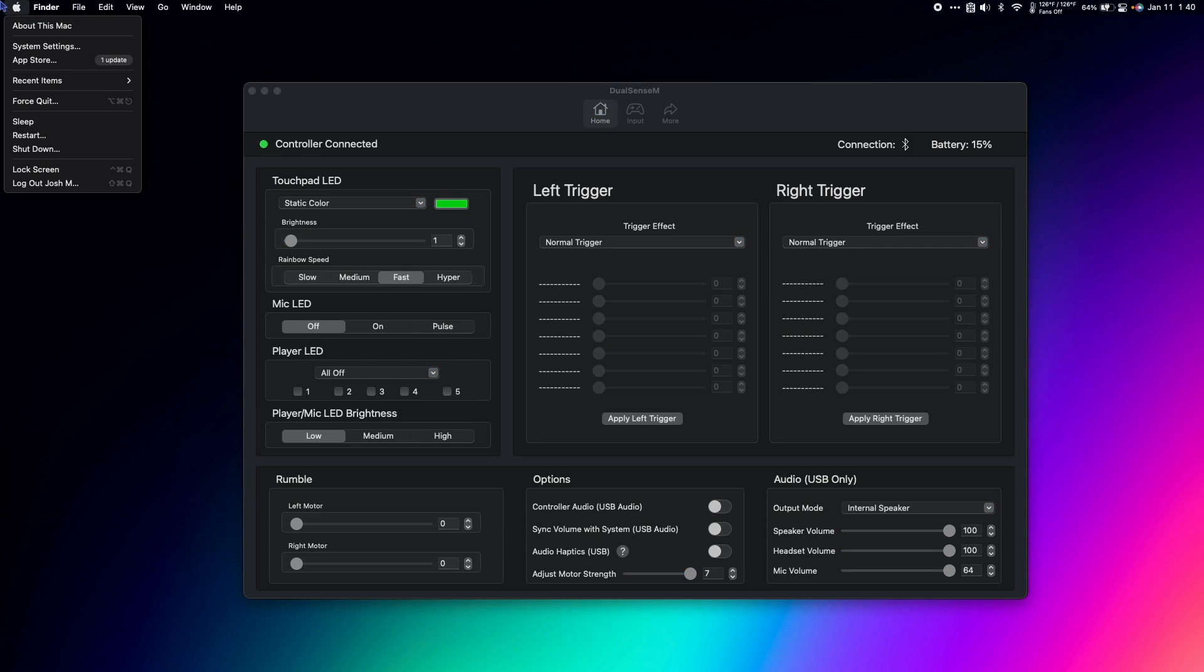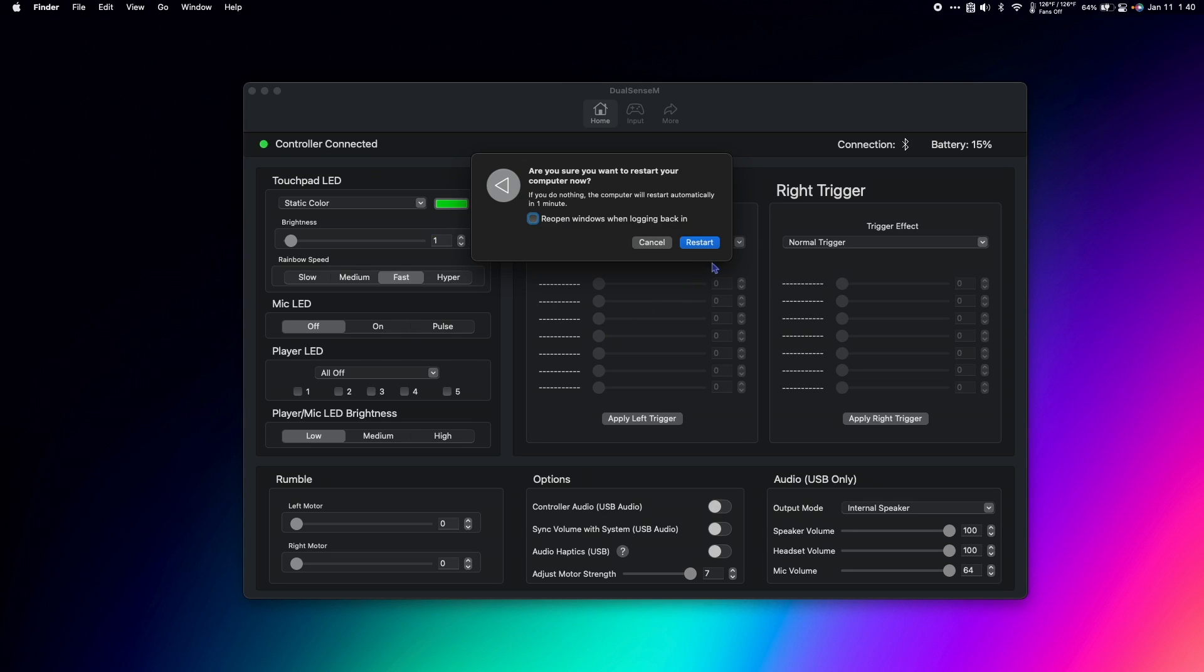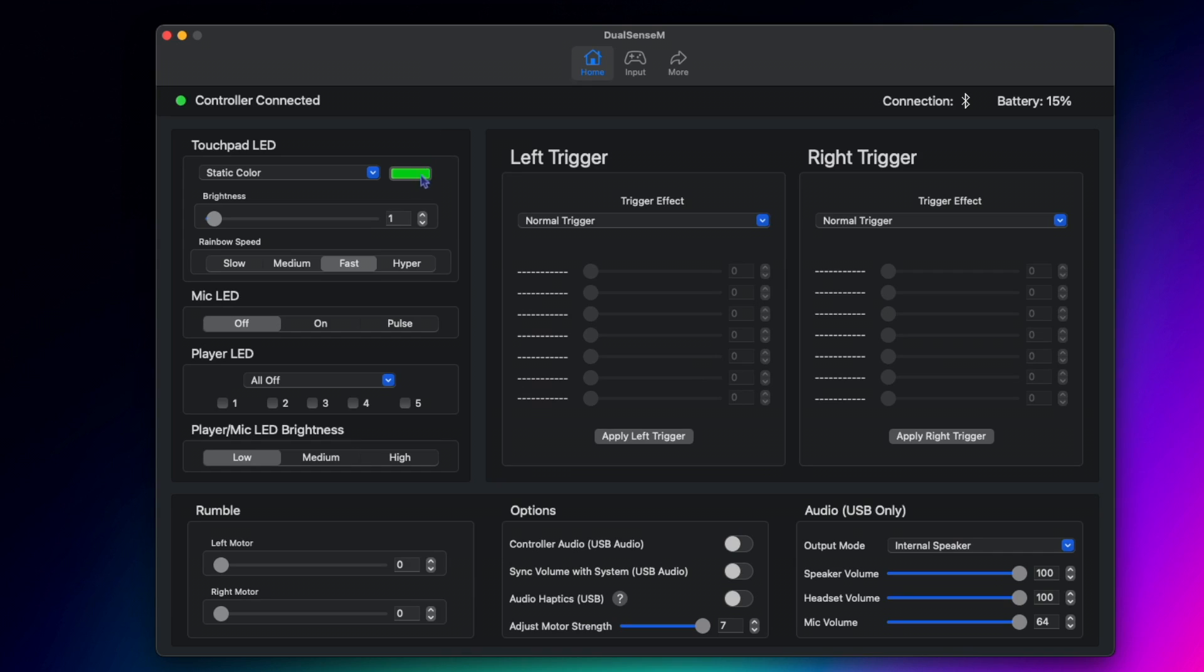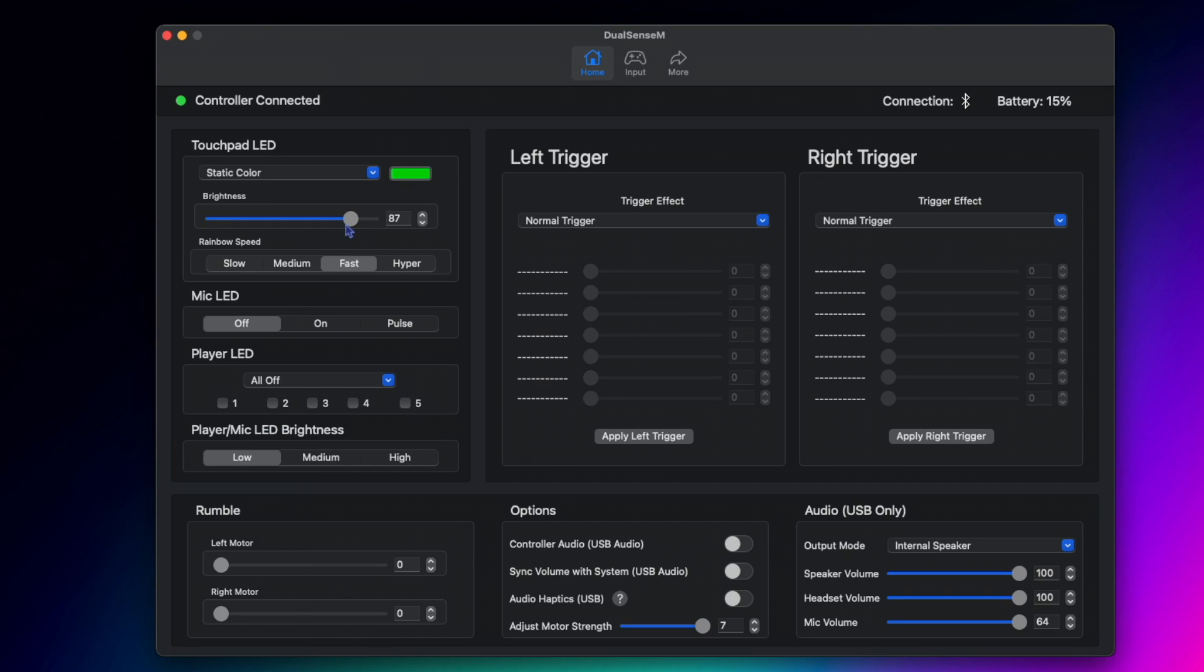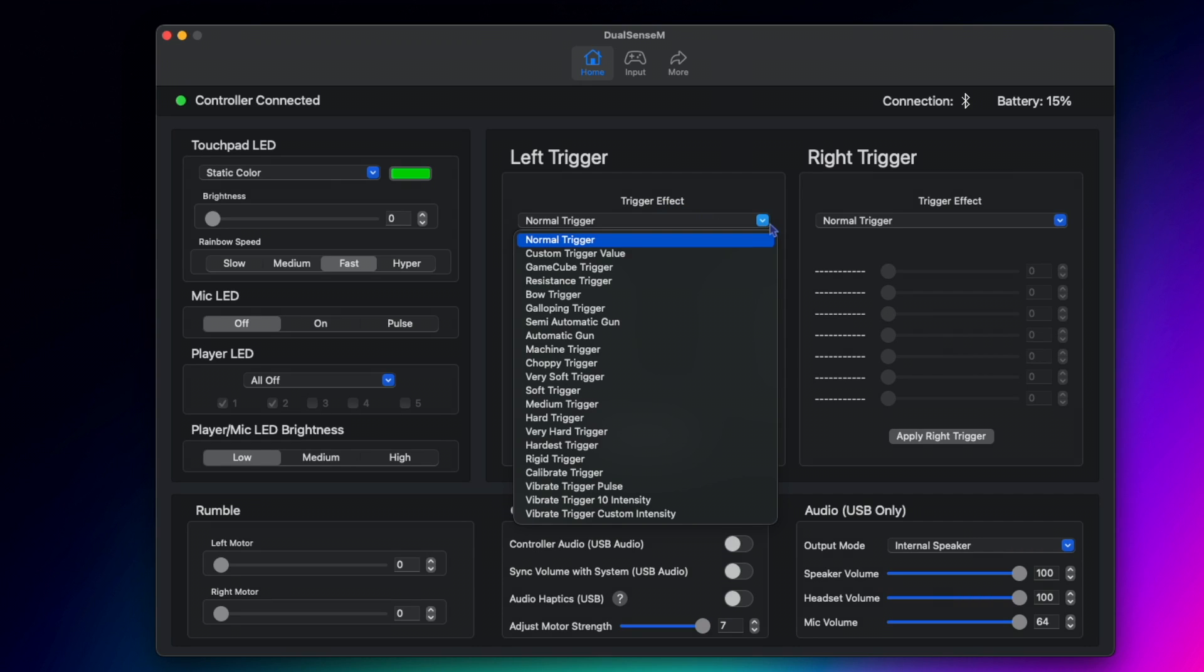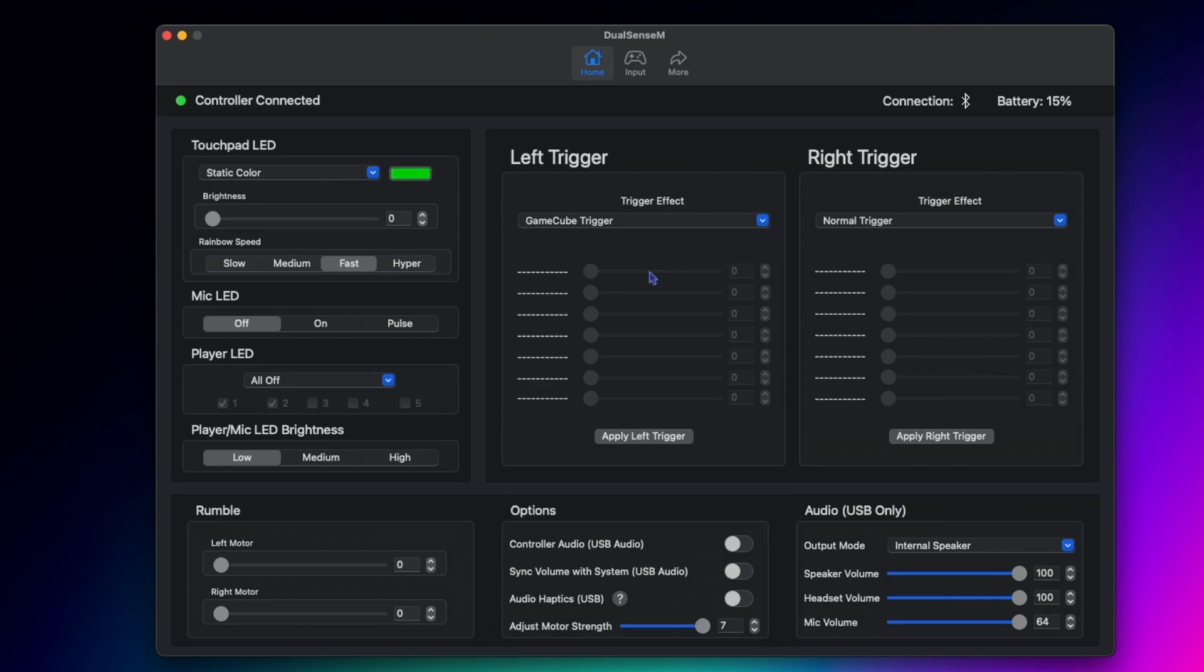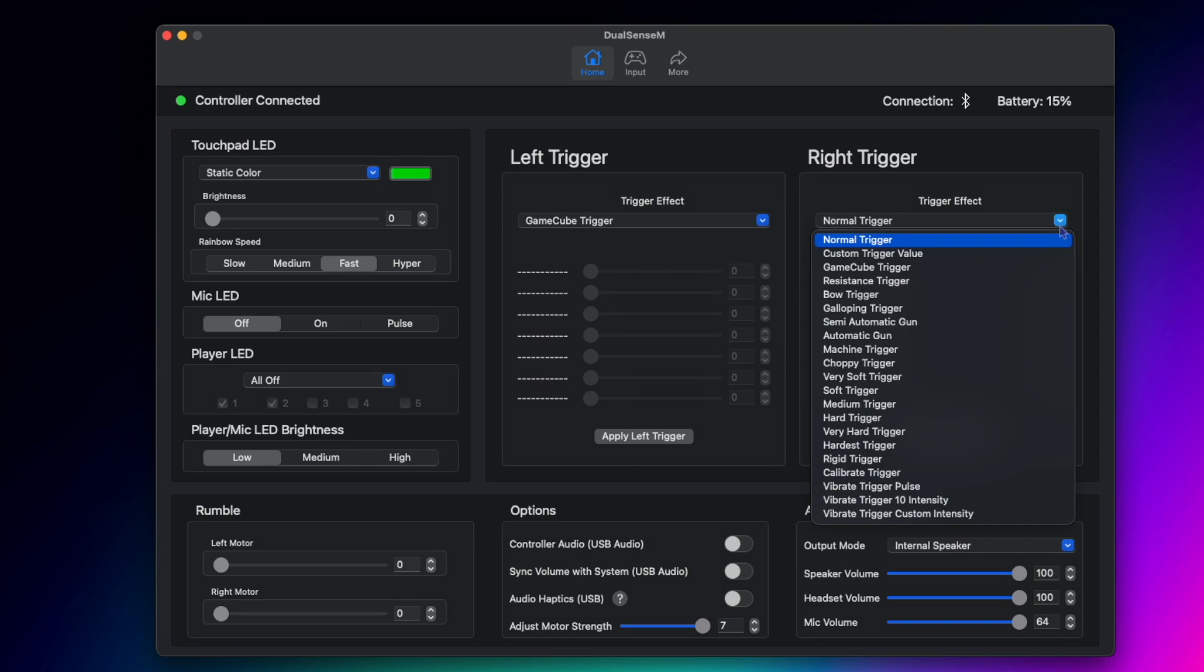Make sure to restart your Mac after opening the app for the first time to avoid any pesky bugs. There's options for setting the LED color, brightness, I like to keep it low or off to save controller battery, player LED lights, and over here on the right, we can choose the trigger effect for both the left and right triggers. I personally like the GameCube effect when I play emulated games, but there are tons of other options available to make the triggers feel exactly like you want.